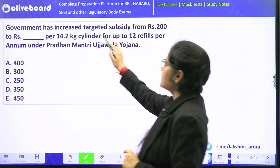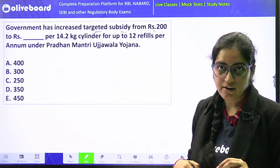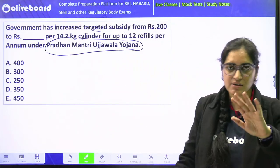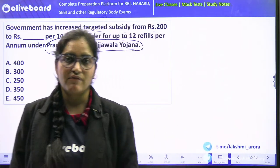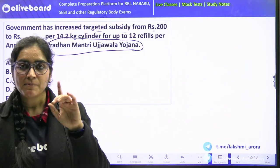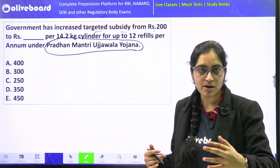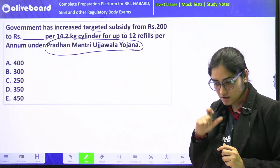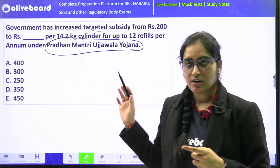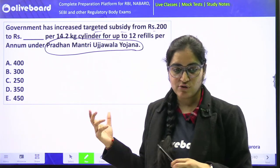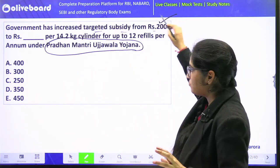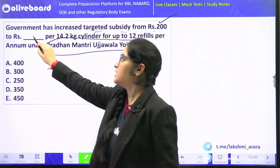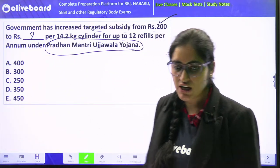The government has increased the targeted subsidy from rupees 200 to rupees 300 under Pradhan Mantri Ujjwala Yojana. This is the month of December, so every ministry is doing a year-end review, and news about Ujjwala keeps coming up. The subsidy was earlier 200 rupees per cylinder — that is the 14.2 kg cylinder which normally comes to our homes. Now the subsidy has been increased to 300 rupees.